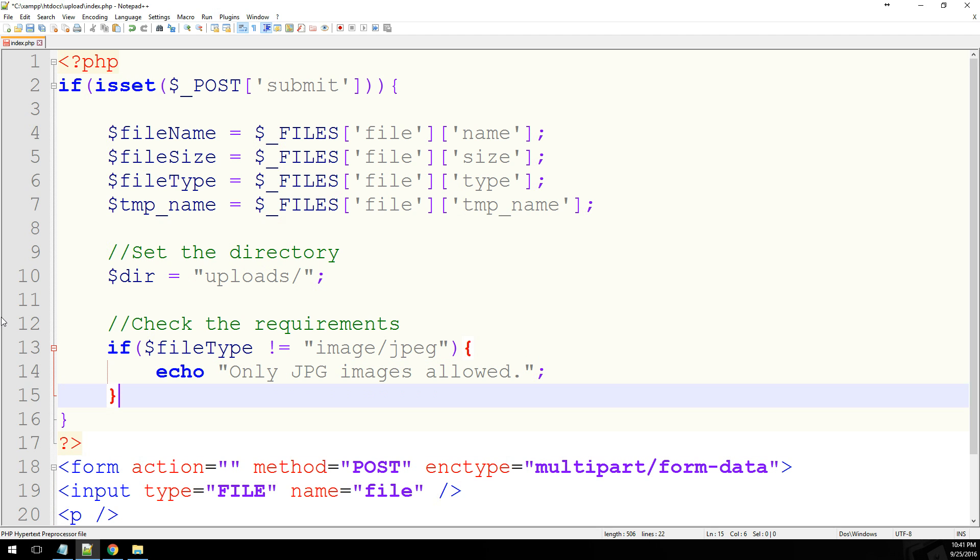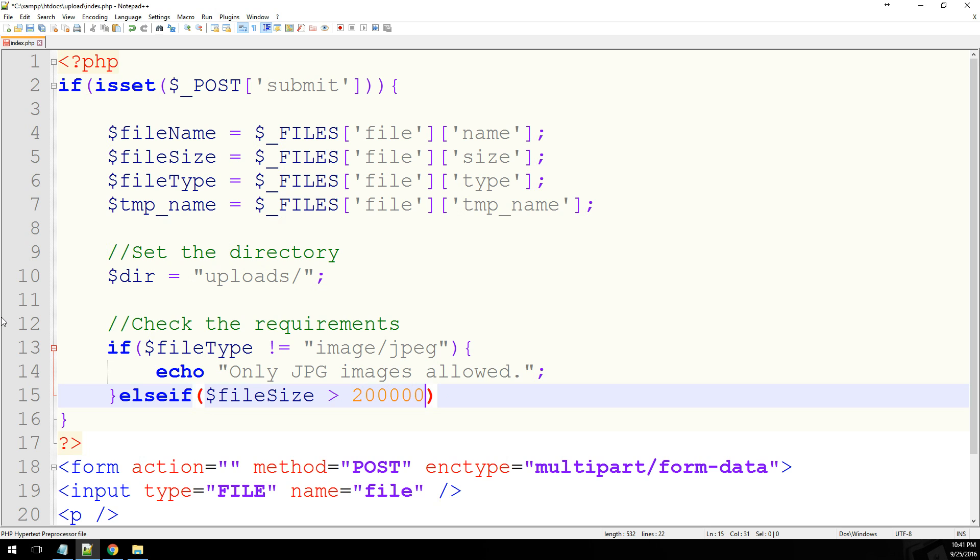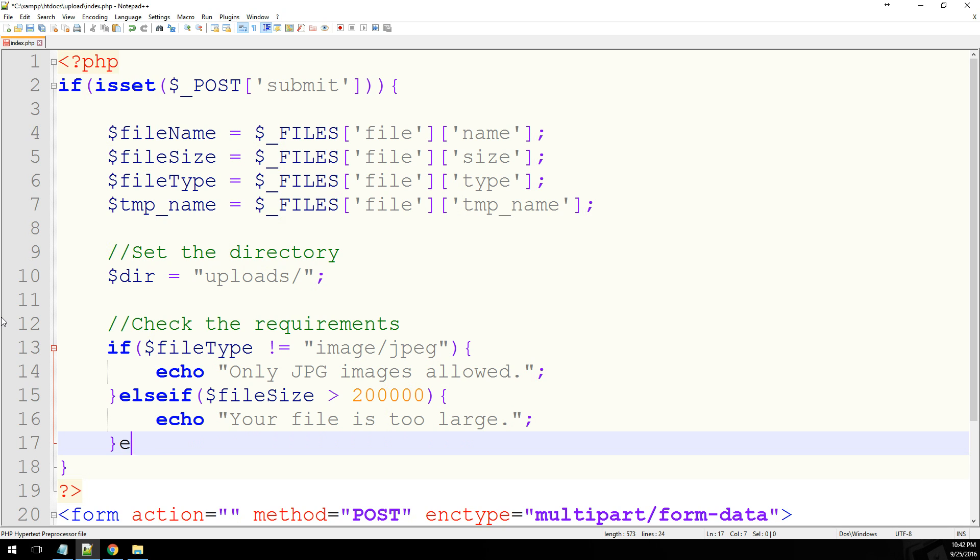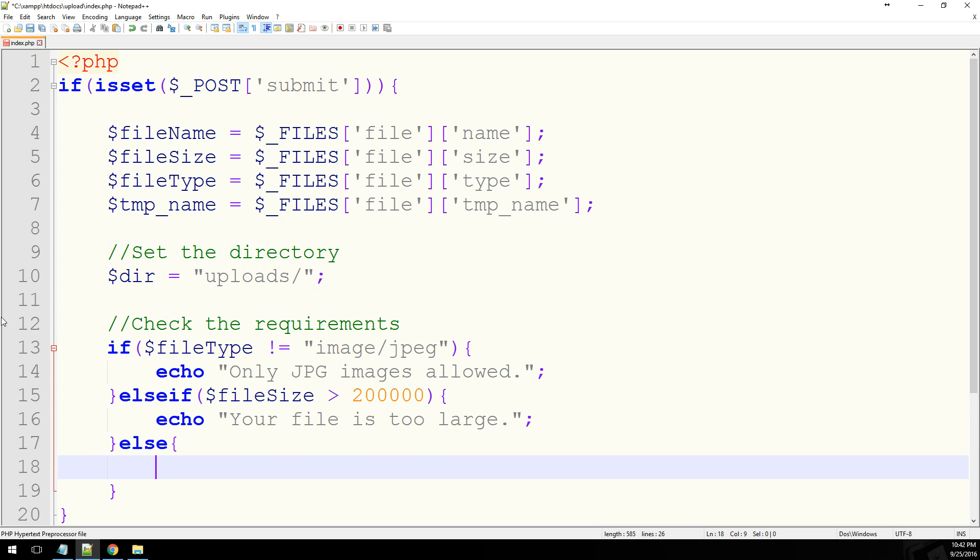We can also do else if file size is greater than 200k, which would be kilobytes, naturally. We can echo your file is too large.